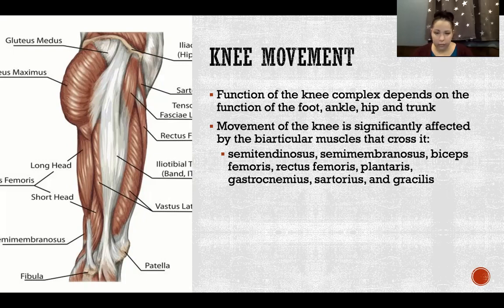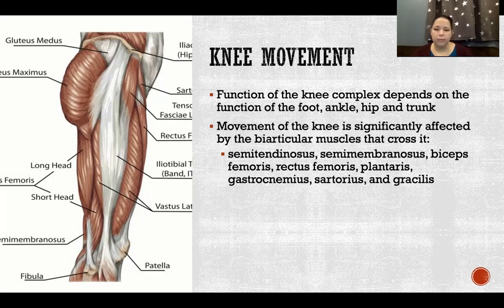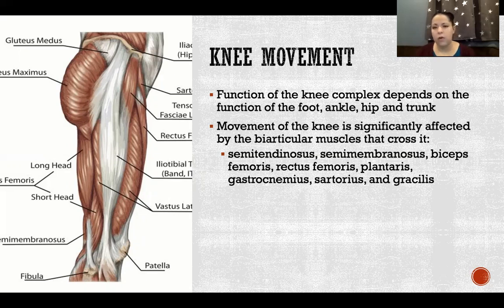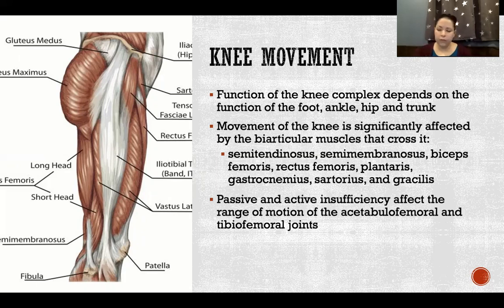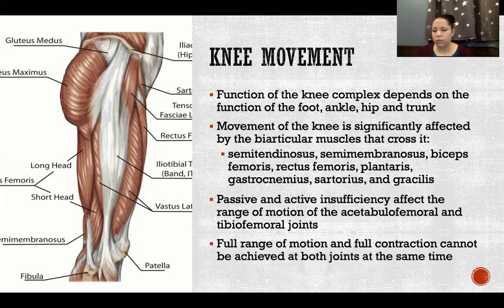Considering the muscles crossing the knee — semitendinosus, semimembranosus, biceps femoris, rectus femoris, plantaris, gastrocnemius, sartorius, and gracilis — most are biarticular, with the exception of the other three quadricep muscles. Movement at the knee is significantly affected by movement at the hip. Passive and active insufficiency affect the range of motion of the acetabulofemoral and tibiofemoral joints, and there is also some tradeoff at the knee and ankle because of gastrocnemius and plantaris.